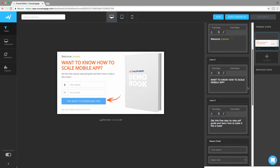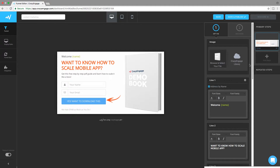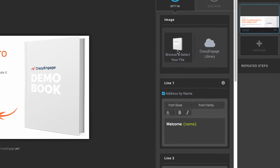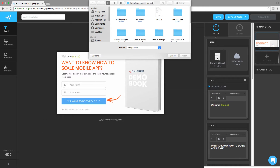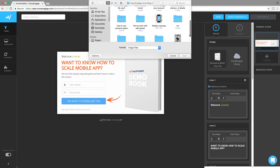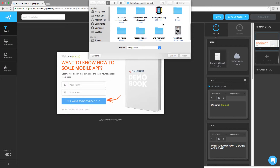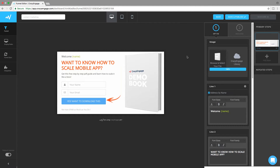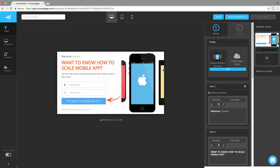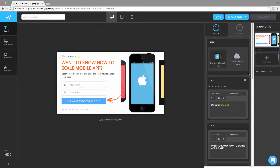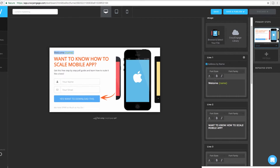If you want to change the image of this funnel, click on this icon. You can simply upload the image you want to replace with from your device — click open and there you go, it will be uploaded.